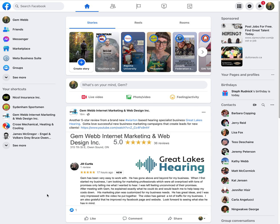Most people describe logging out of their account and then having to log back in. You do not have to do that anymore.